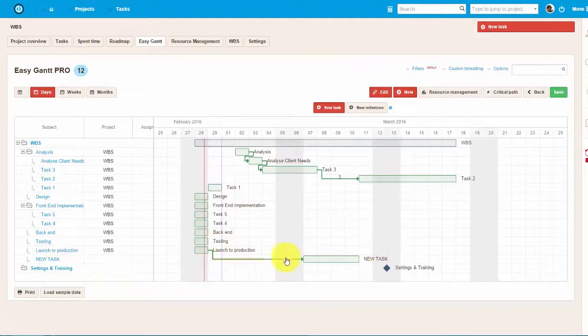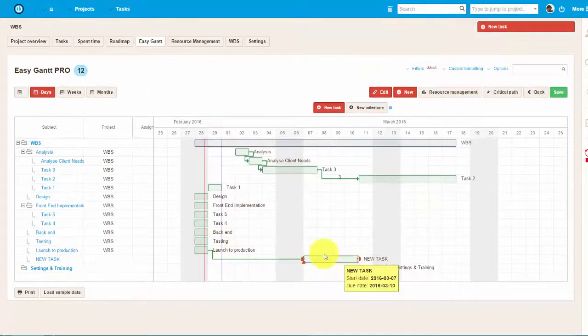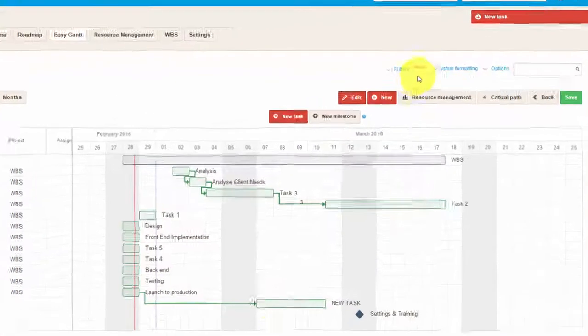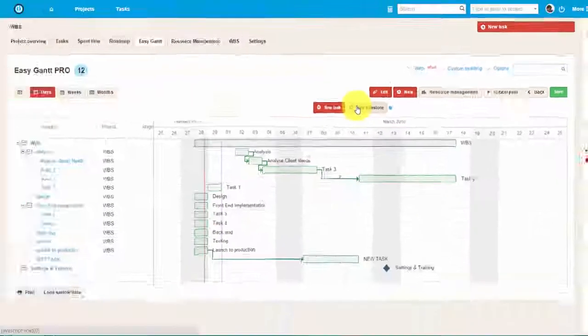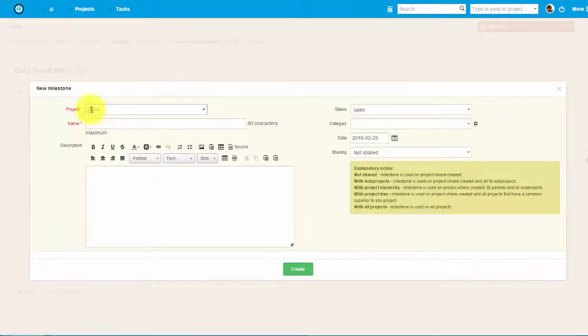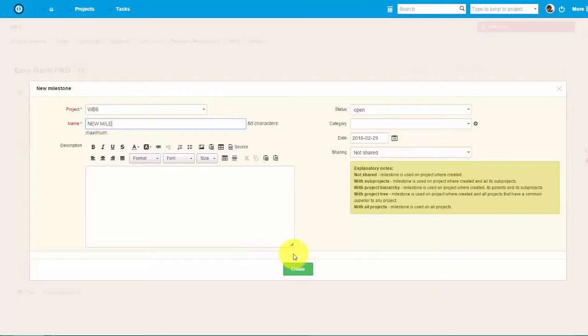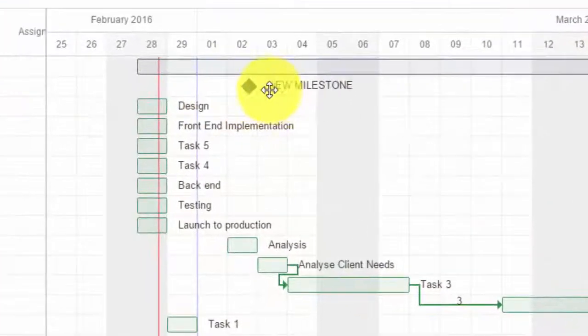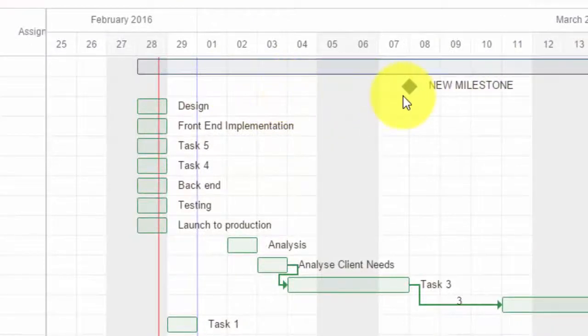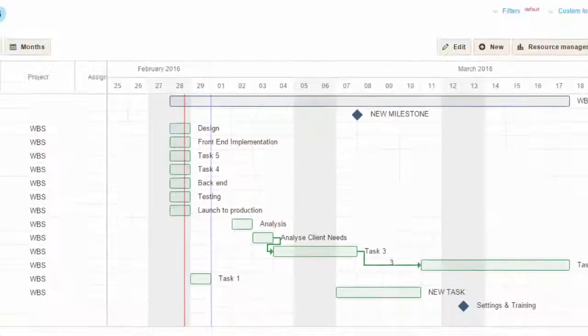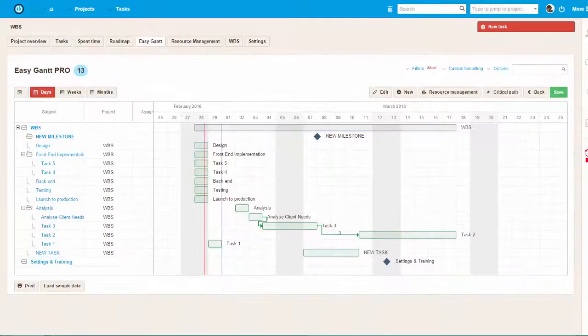In addition to that, you can create new milestones. Just click on New and here you have your project selected. Name it and done. As you can see, the new milestone is over here, and I can easily drag and drop it if necessary.